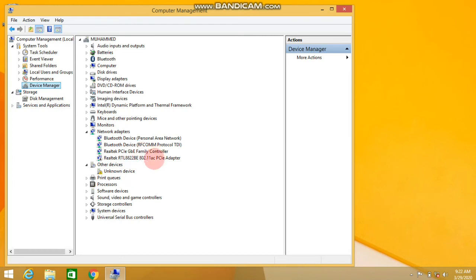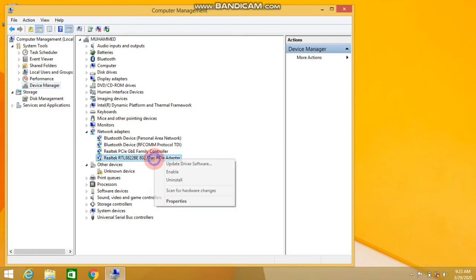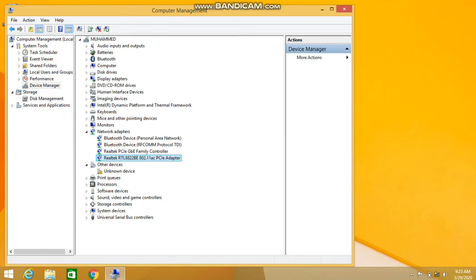Here we go and click on the Wi-Fi adapter. Right-click on Enable.